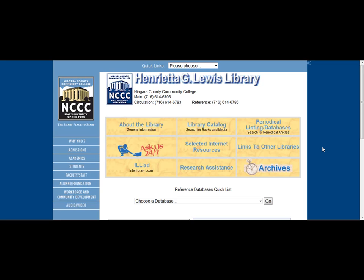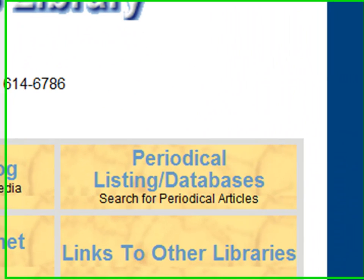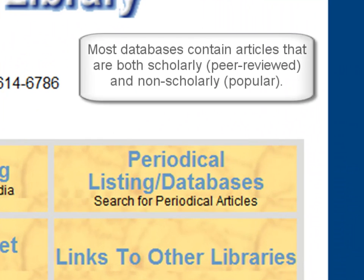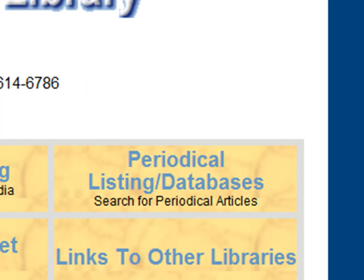A database is an electronic resource the library subscribes to that contains good, authoritative information and articles taken from sources including journals, magazines, newspapers, and reference books.